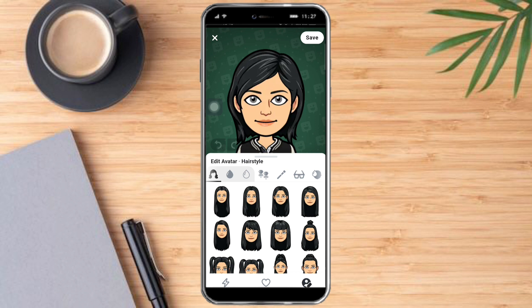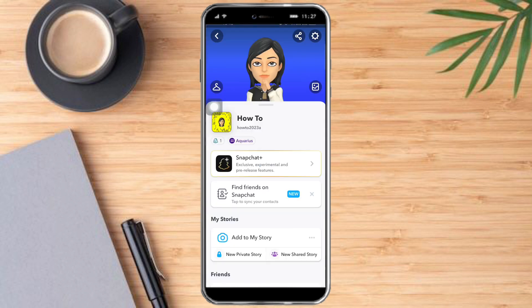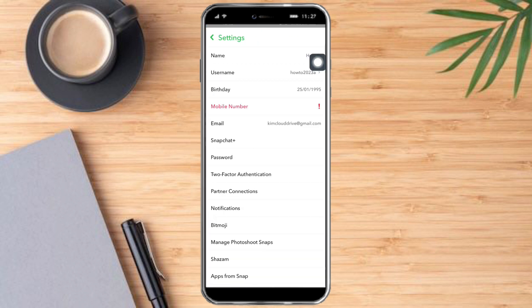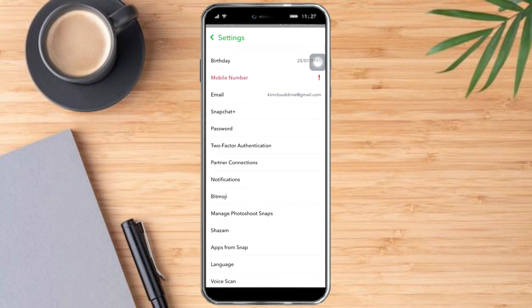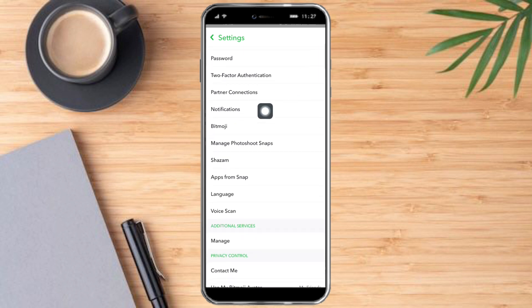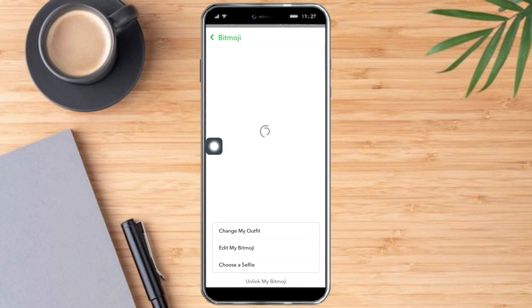To do that, we need to head over again to the home screen page, then click the gear icon — this is the Settings of Snapchat. Click that, and scroll down until you can see Bitmoji. Click that.